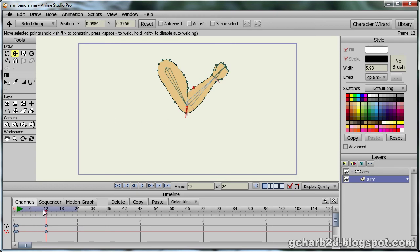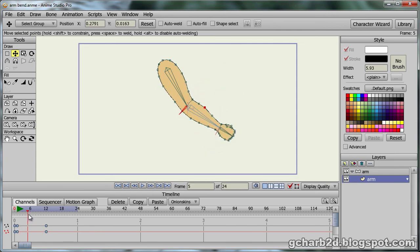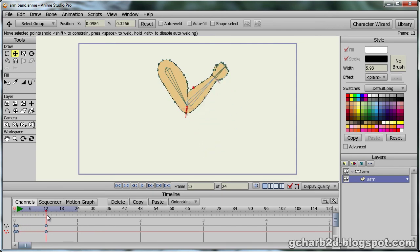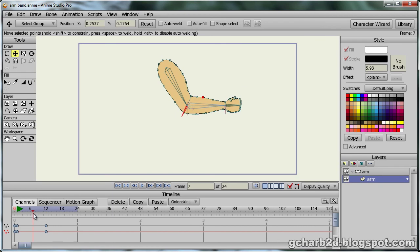Now we can see that the arm bends in a much better way, and that some muscle flexing happens on the arm as it bends.